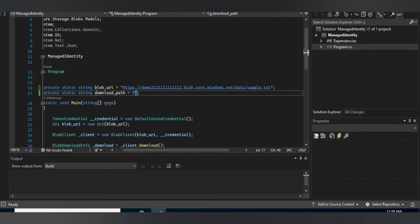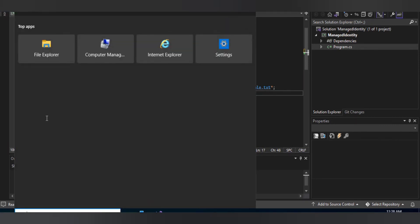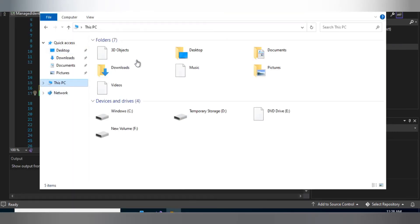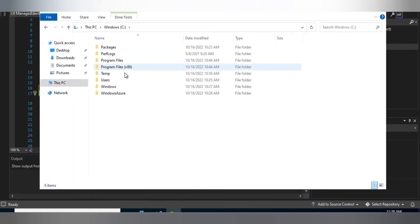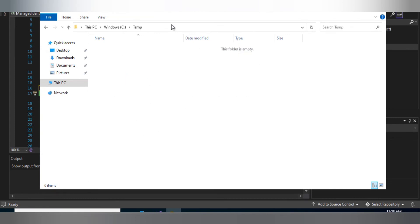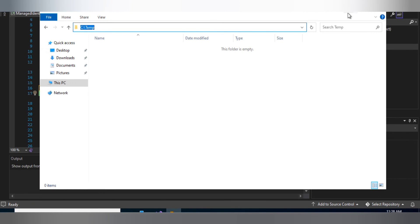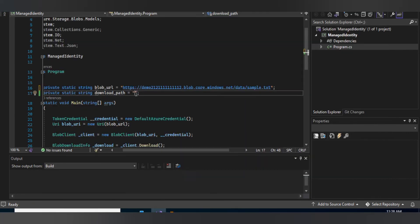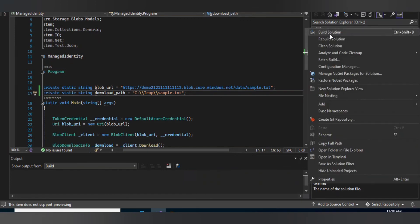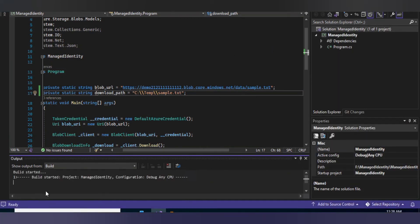Next I'll set the download path, choosing the temp folder on the system. I'll edit the path and set the filename to 'sample.txt', then save it. Now I'll build the solution file — the build has started and succeeded.